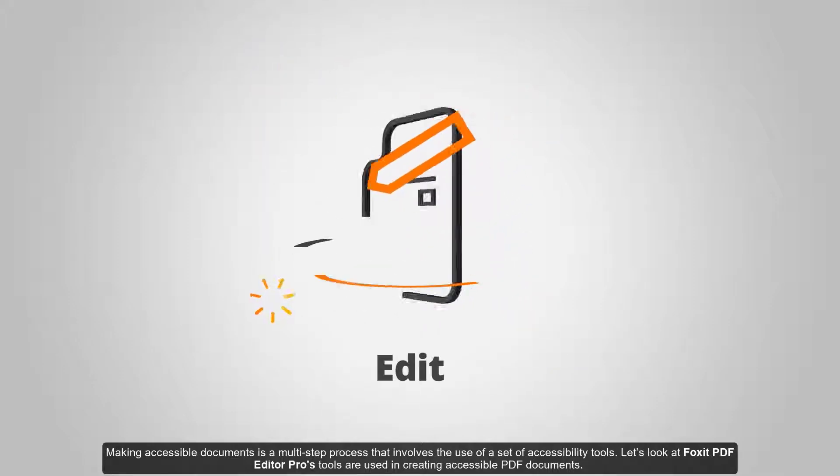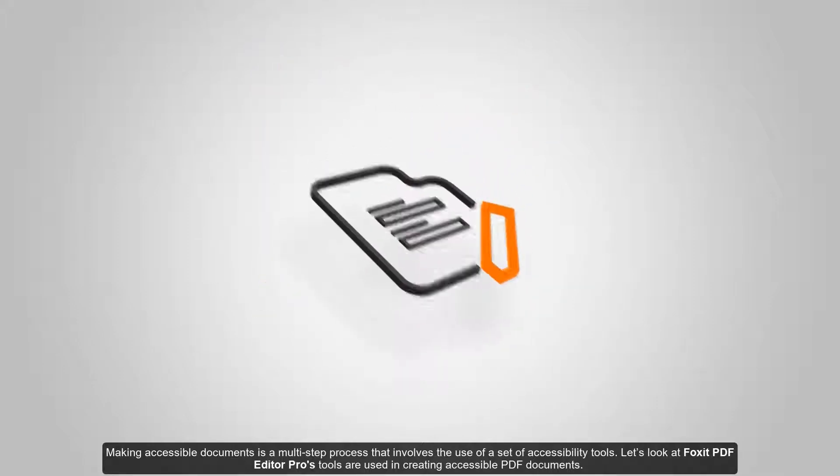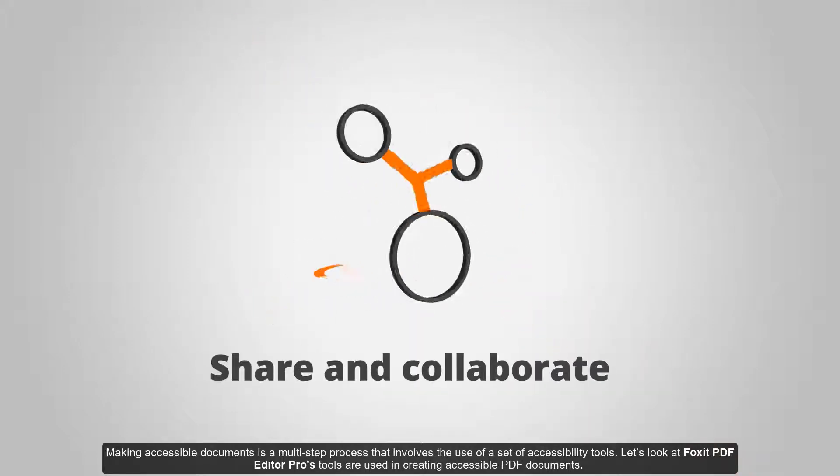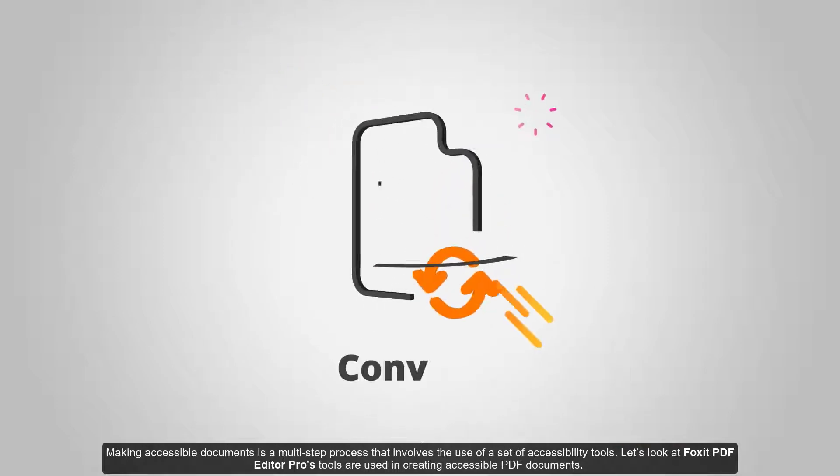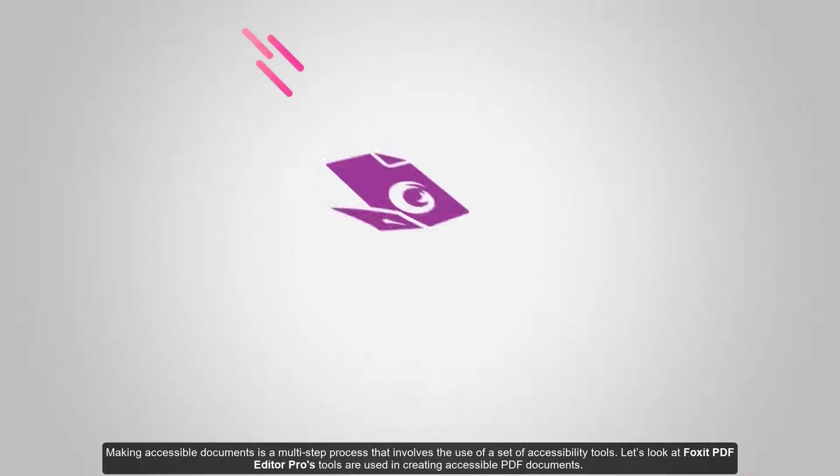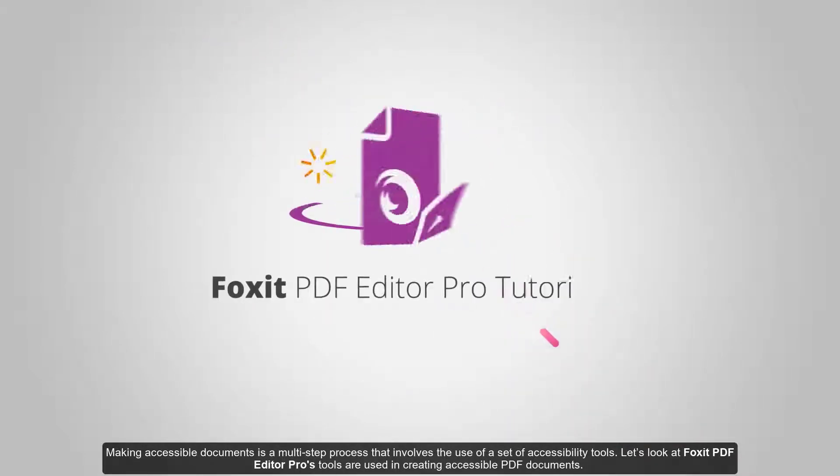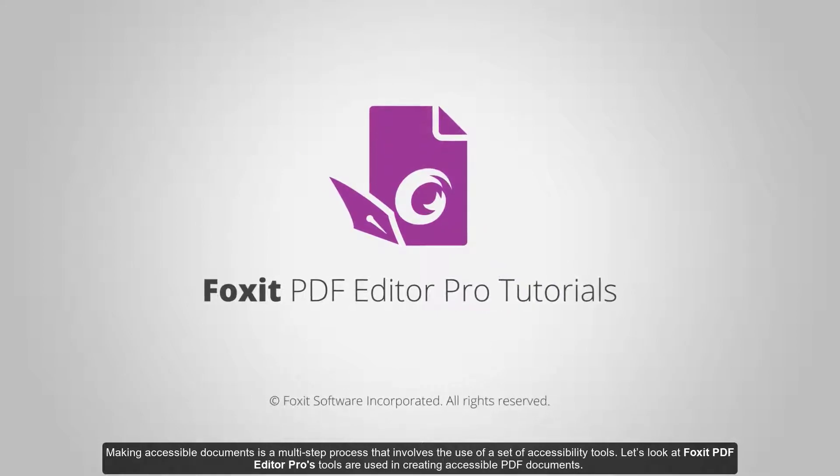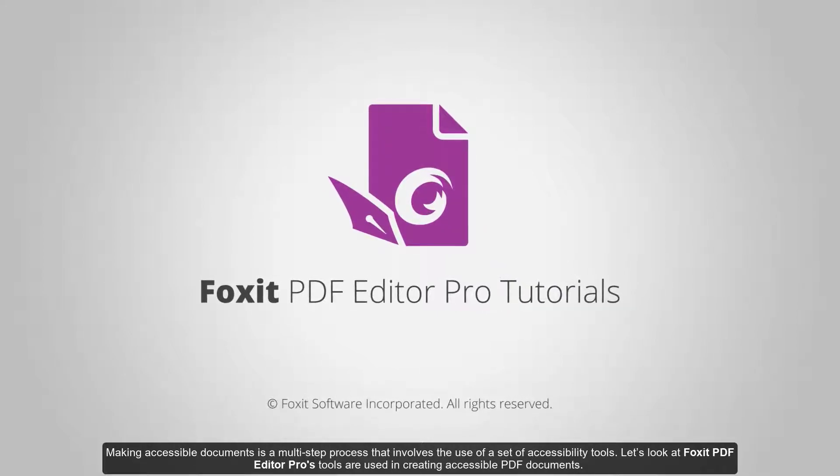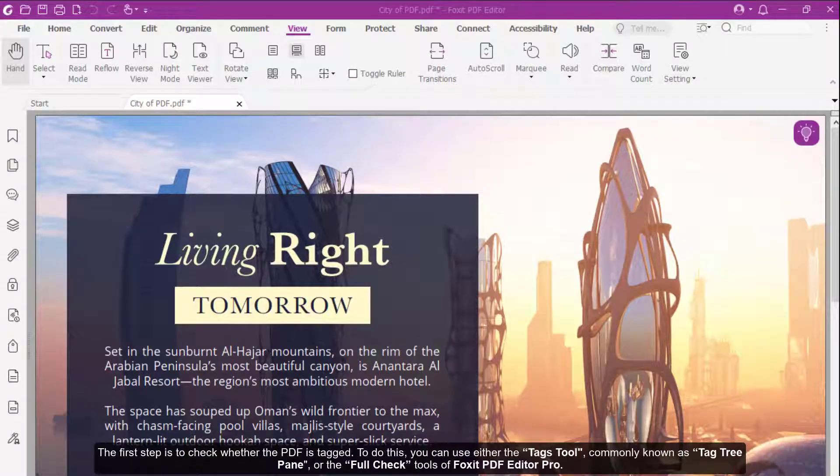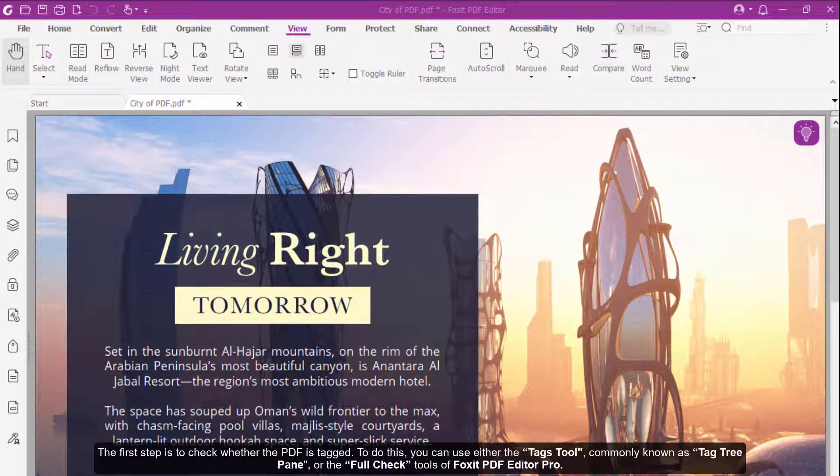Making accessible documents is a multi-step process that involves the use of a set of accessibility tools. Let's look at how Foxit PDF Editor Pro's tools are used in creating accessible PDF documents. The first step is to check whether the PDF is tagged.